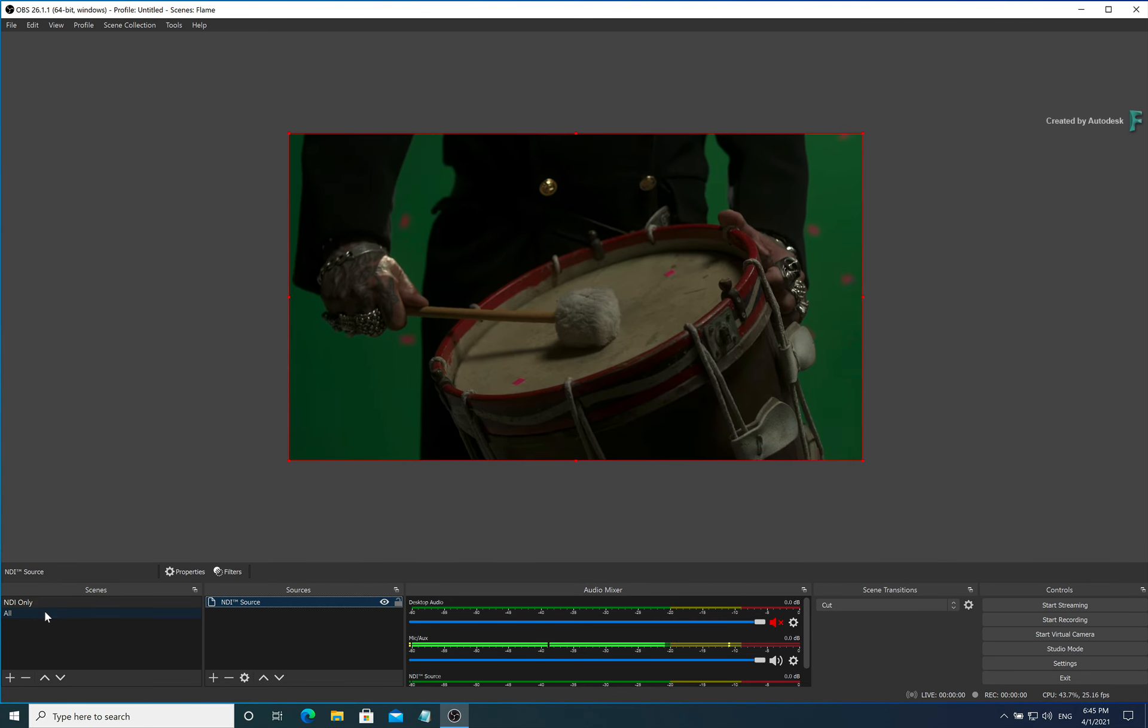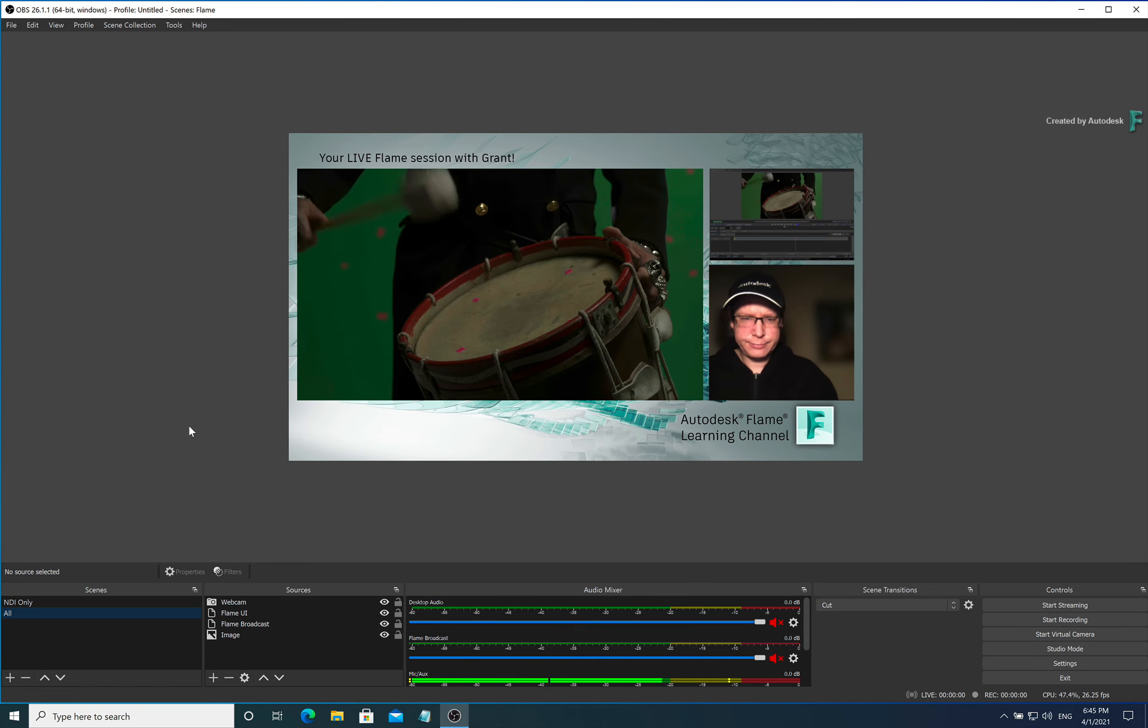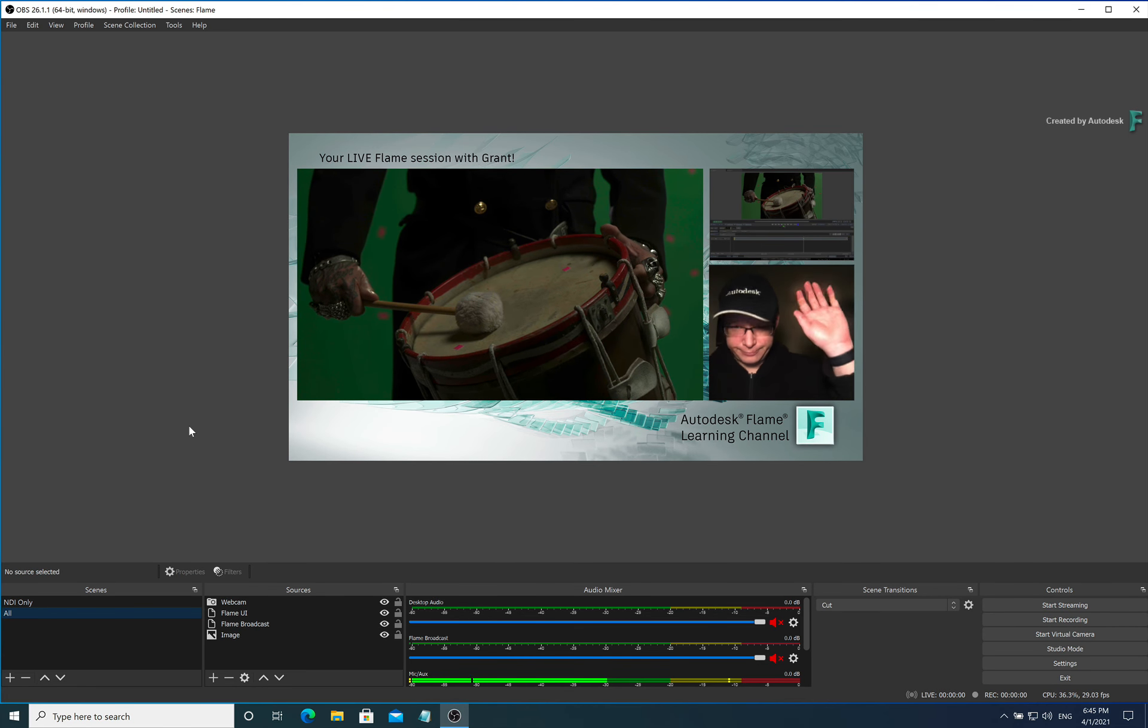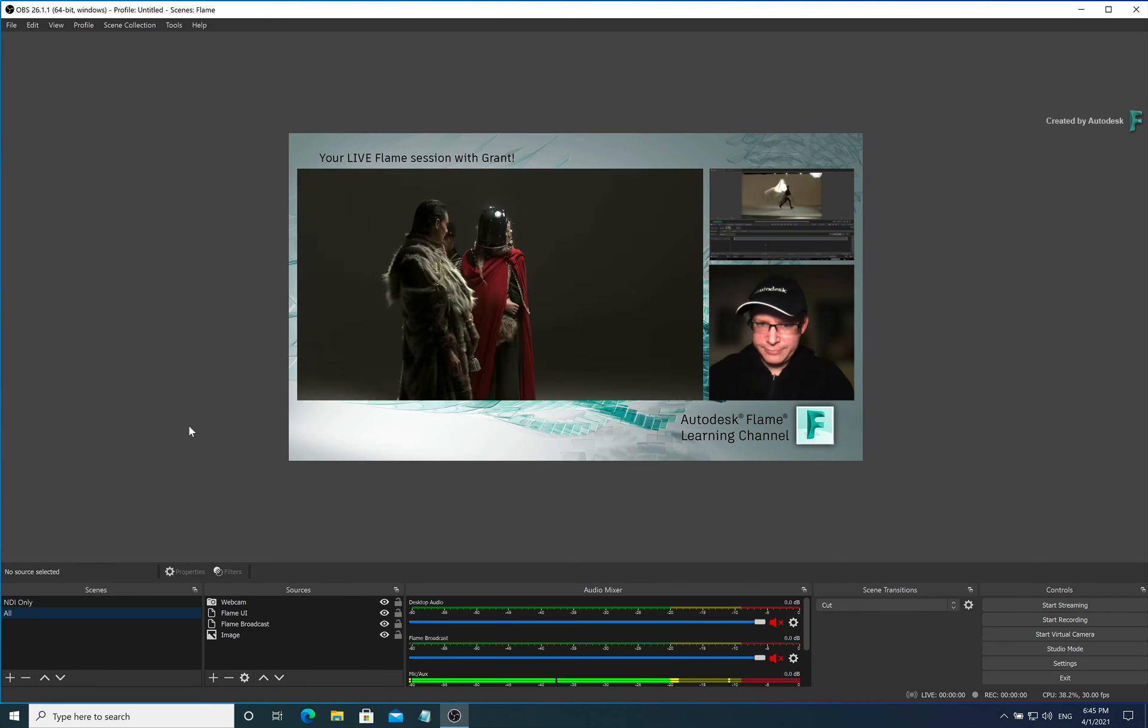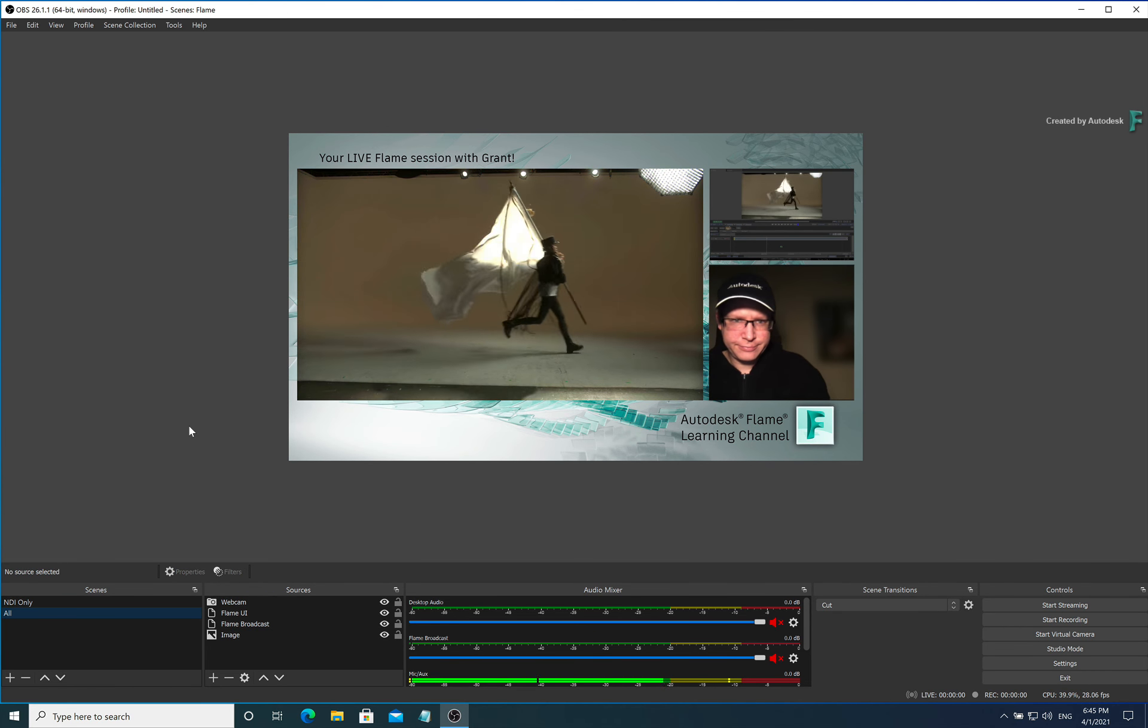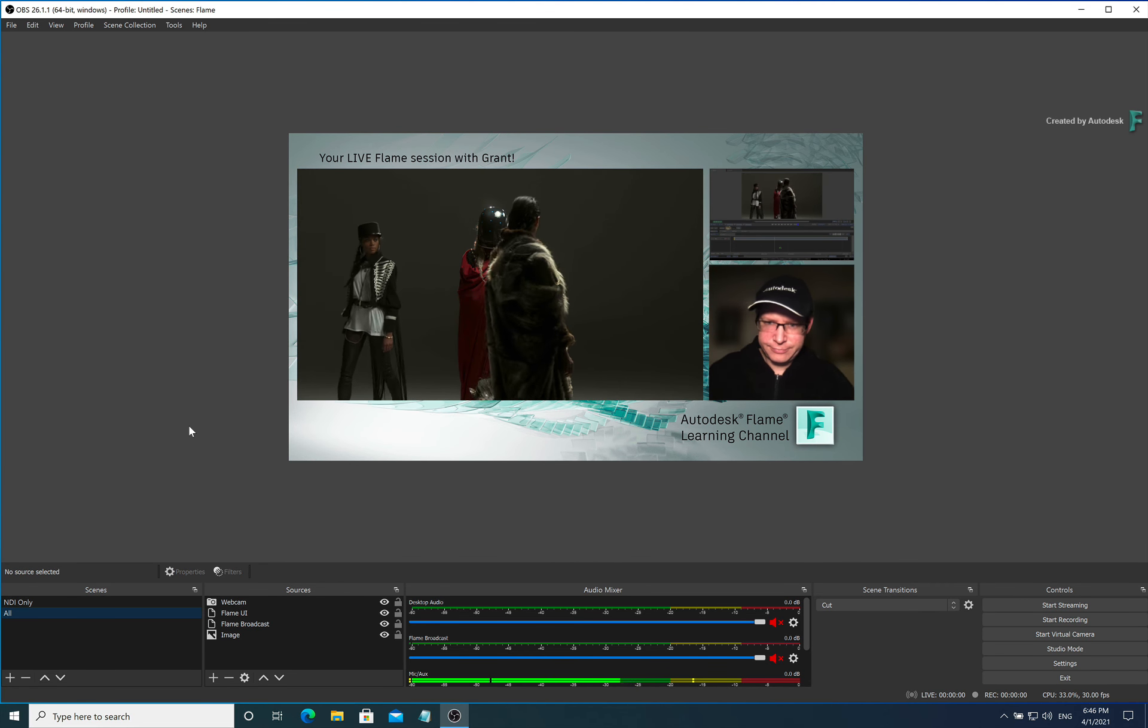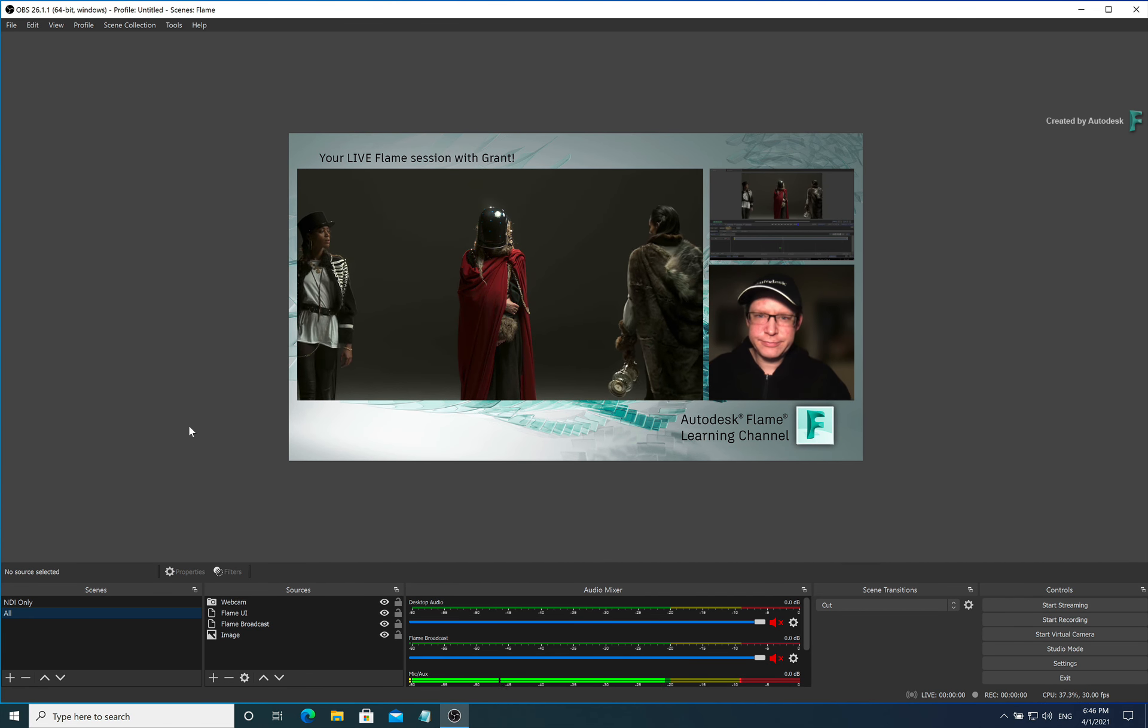OBS Studio can also take multiple inputs including the Flame UI, which I am doing over VNC, a potential webcam, and combine that with the NDI output from Flame. This is just one of many possible solutions you could use to have an interactive remote session with a client.